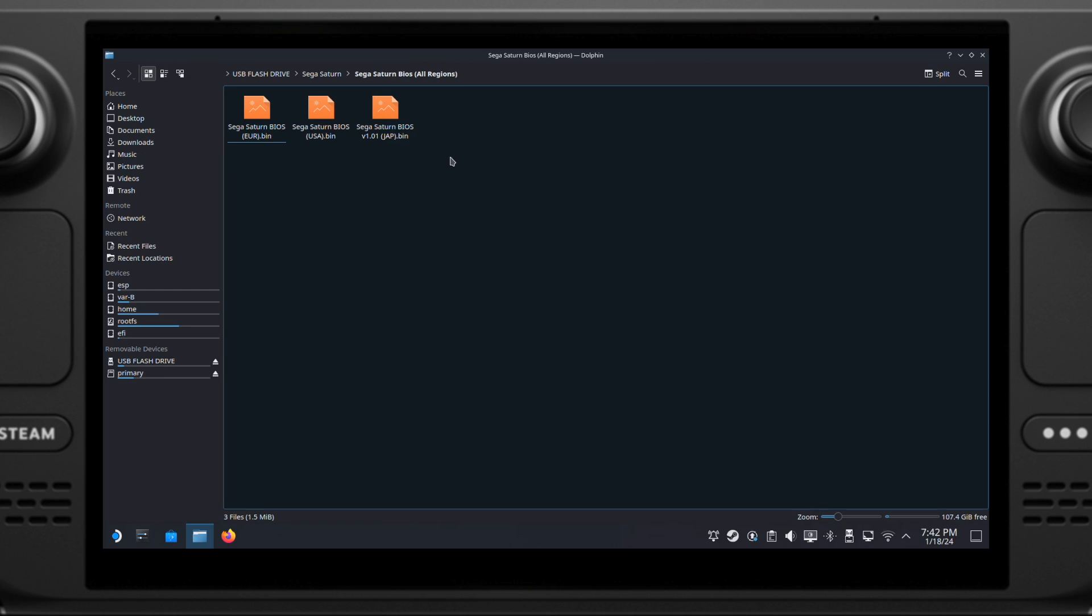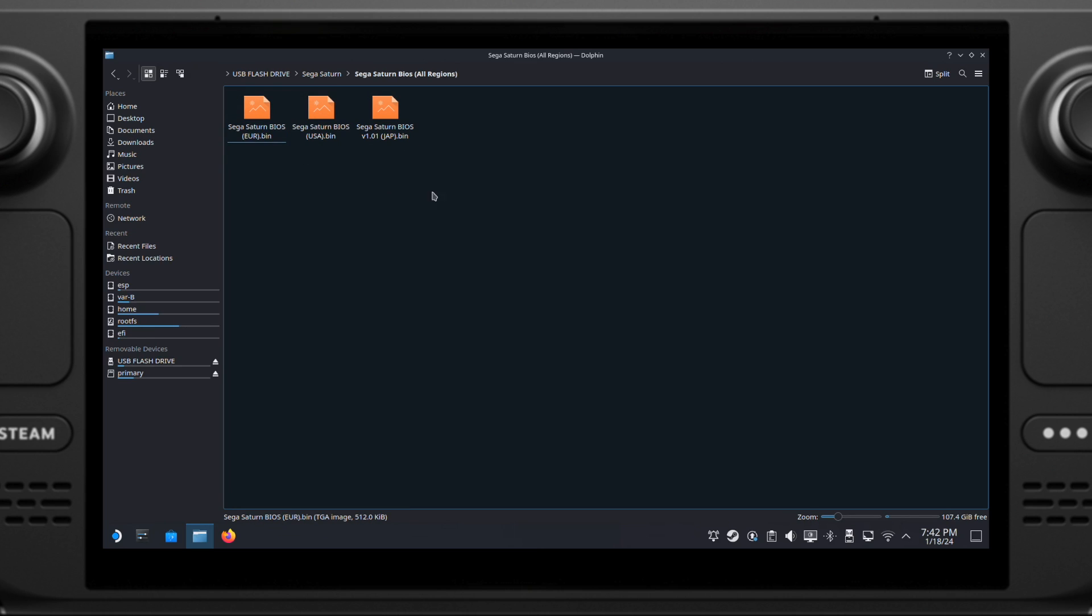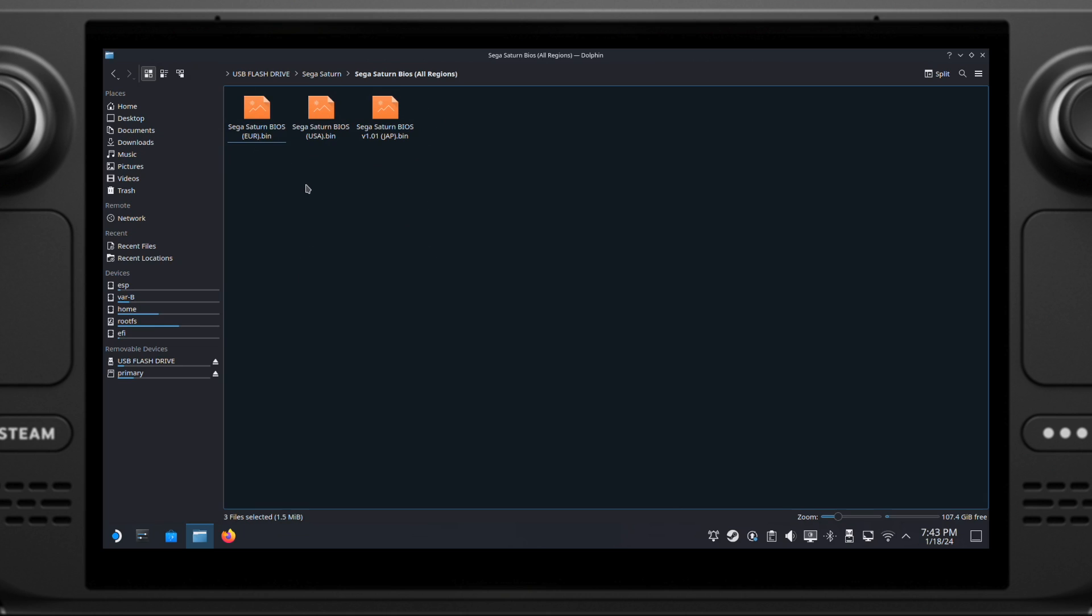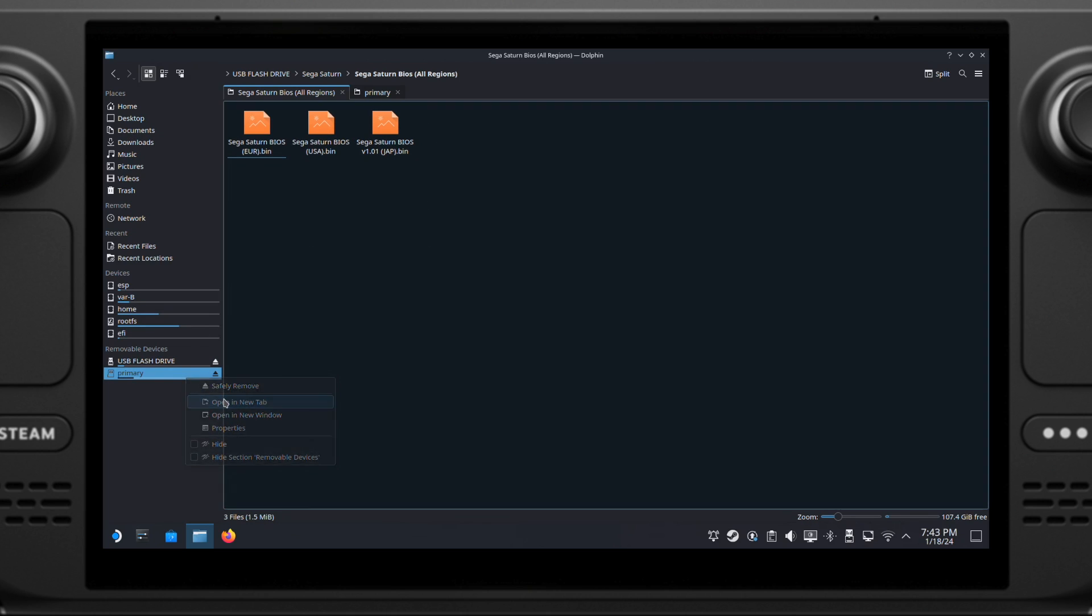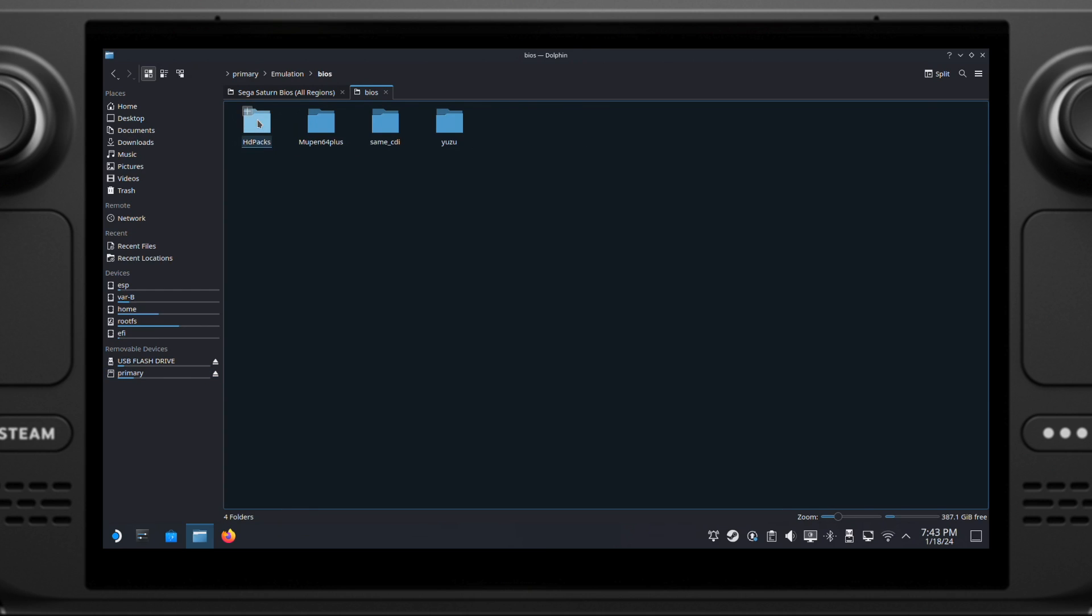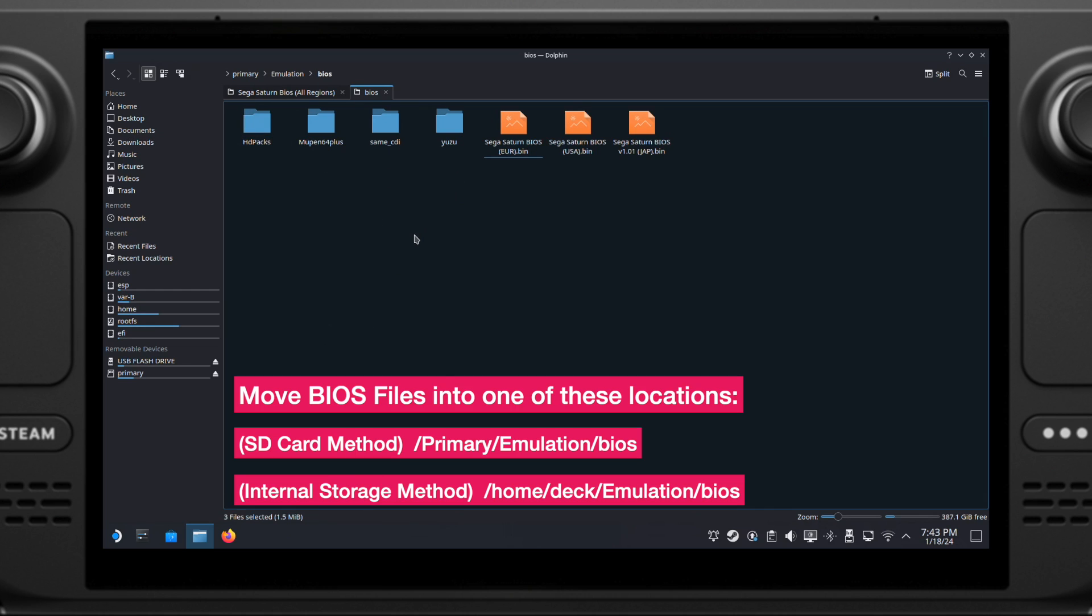Okay, so here are the Sega Saturn BIOS files. Usually, you should have three of them, one for each region. Right now, I have them on my USB flash drive. The next thing I will do is copy them from my USB flash drive into my Steam Deck's SD card. You don't have to do exact the same way I am doing here. All you need to do is make sure to move them into the correct BIOS folder as I show at the bottom of this screen.